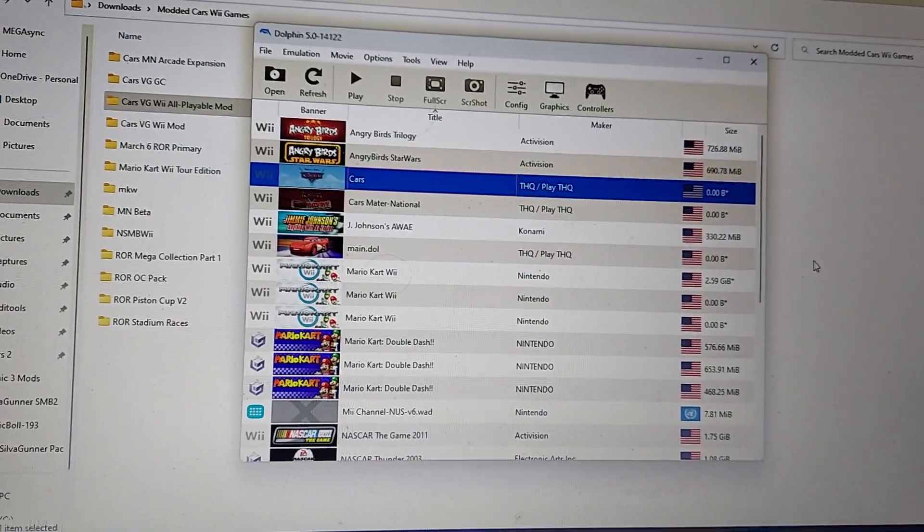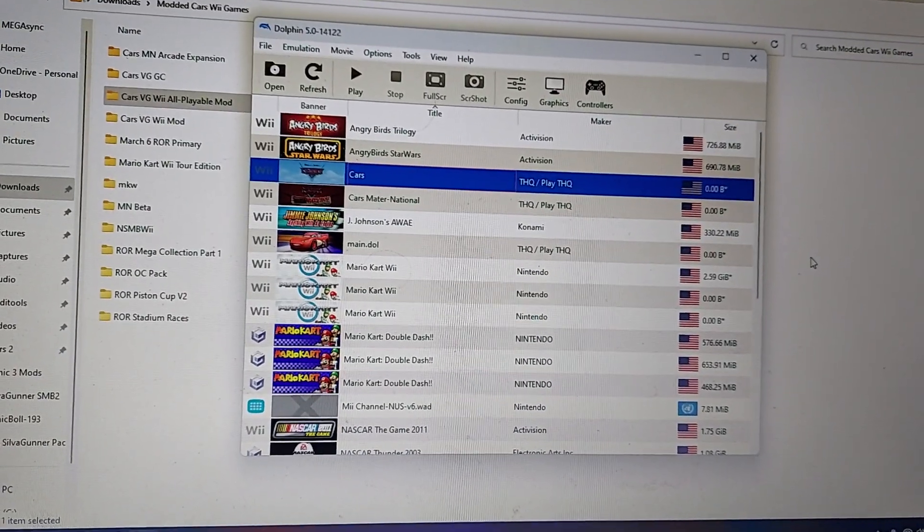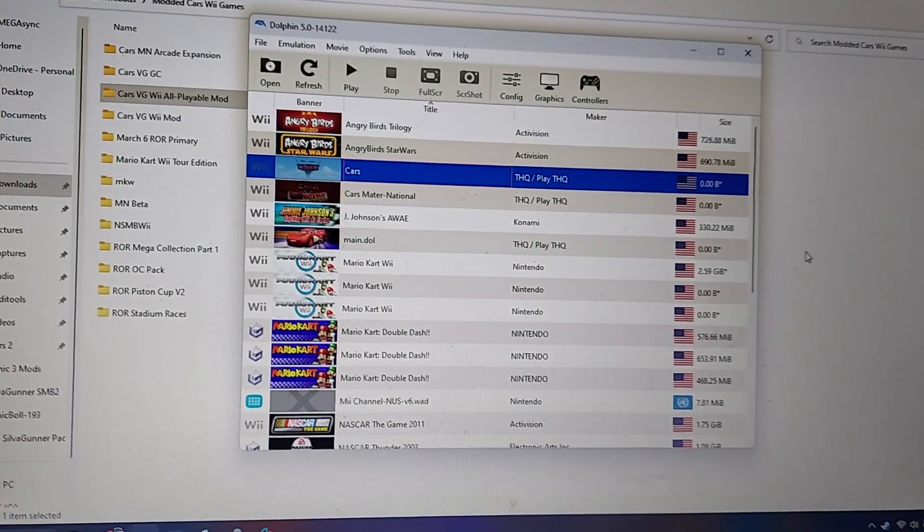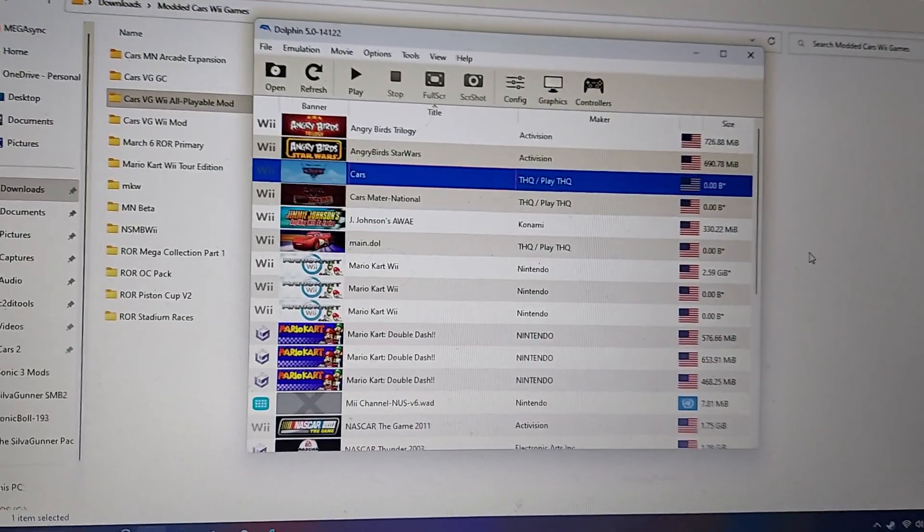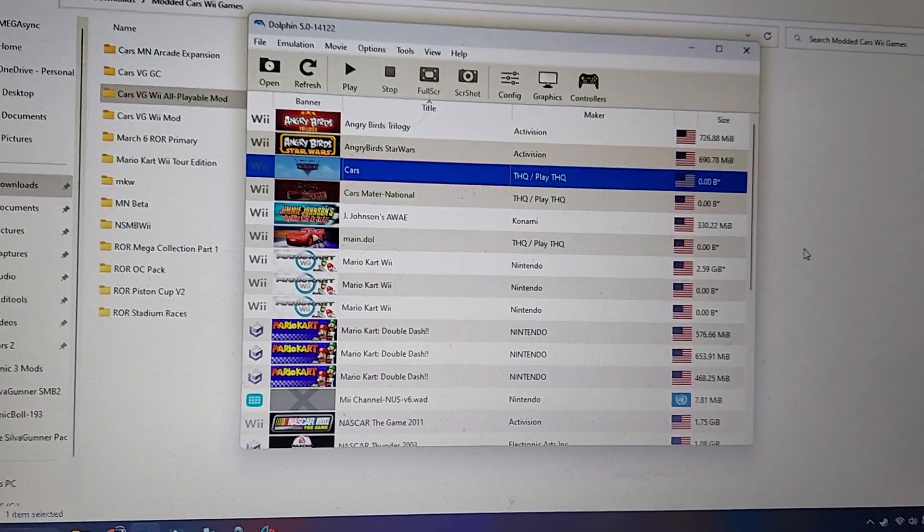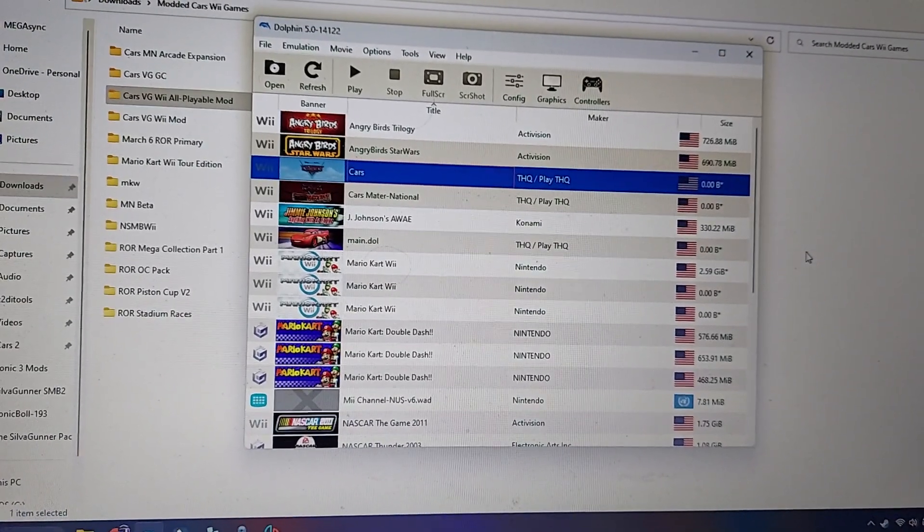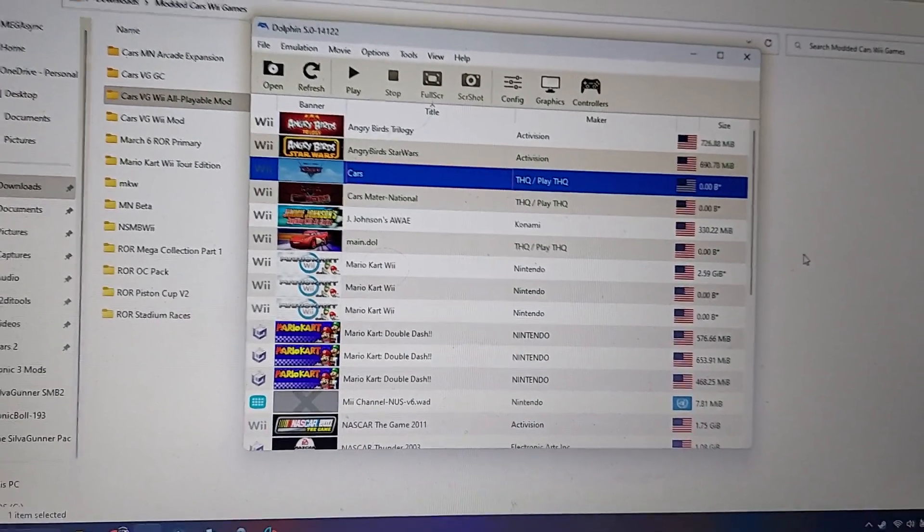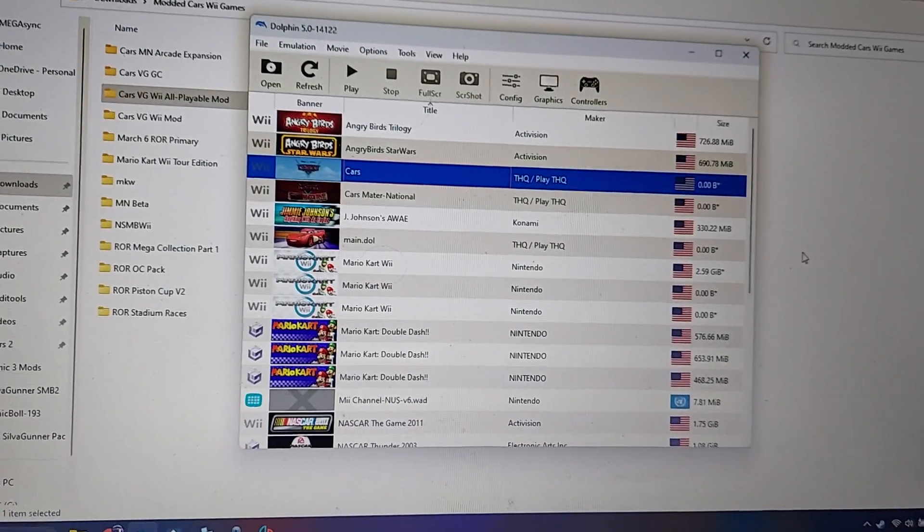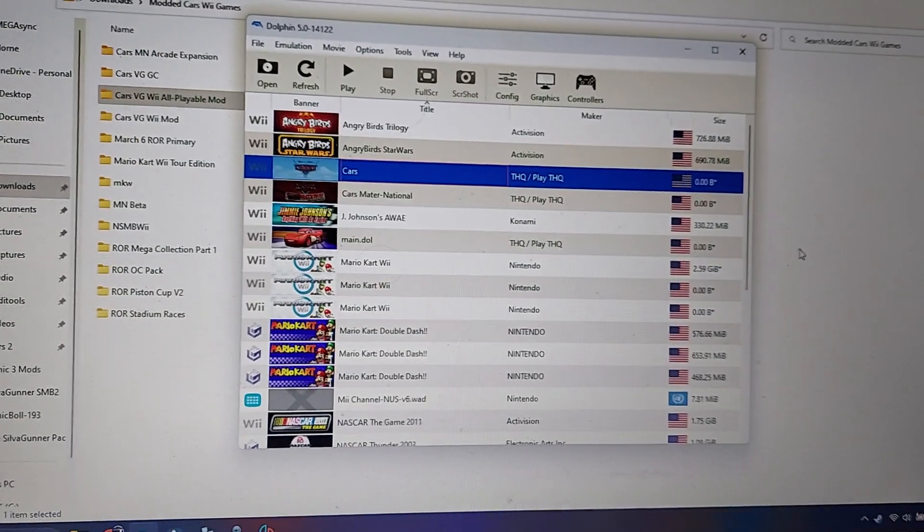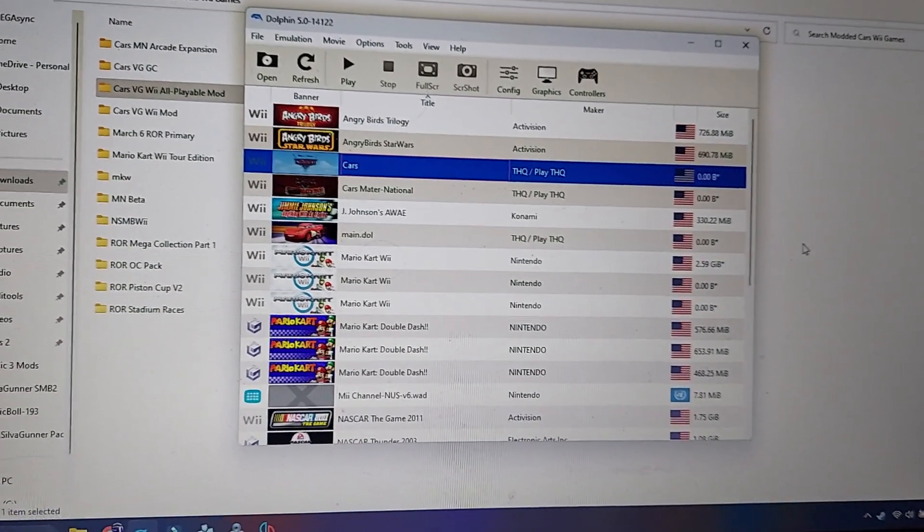And yeah, I'm not sure how it'll work on mobile phones because I know there's a mobile version of Dolphin emulator, but if it's anything like the PC version it should work just fine.